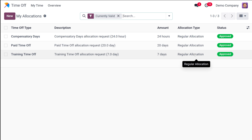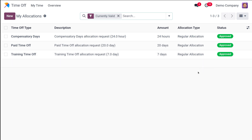There are a lot of benefits to using this time off management feature — you get a streamlined process, increased transparency, and improved communication. That's it for time off management in Odoo 17. By utilizing these features you can ensure a smooth and organized approach to employee leave requests and allocations. I hope it's clear for you — thank you so much for watching, see you in the next video.